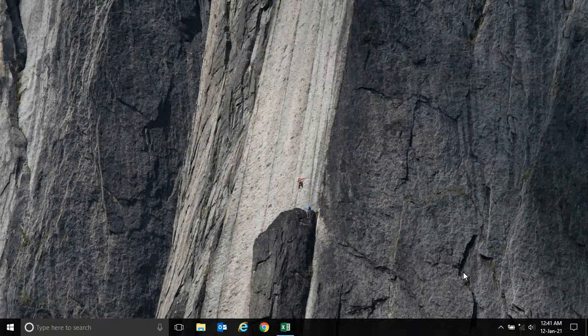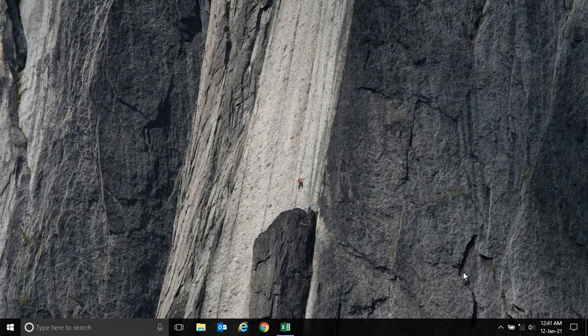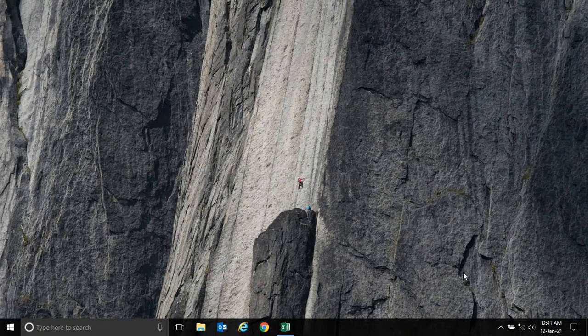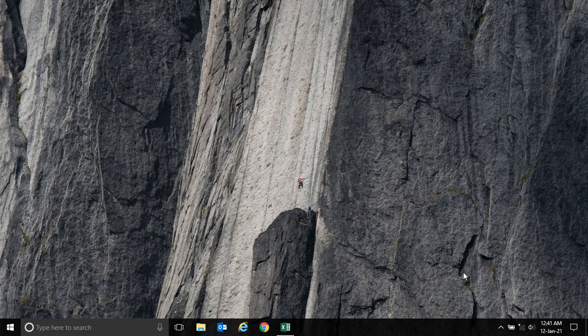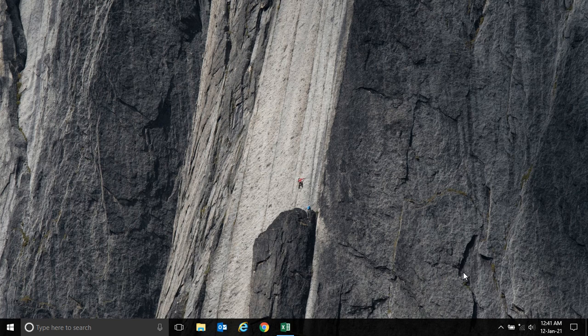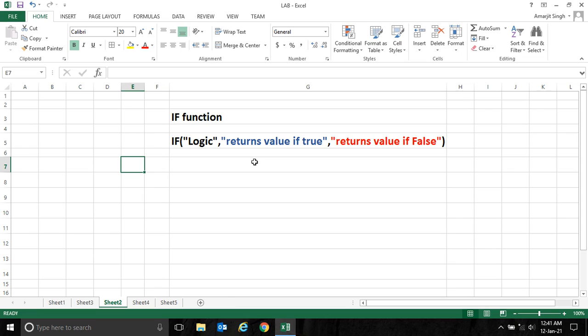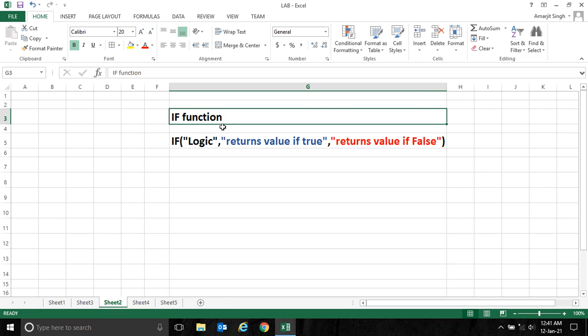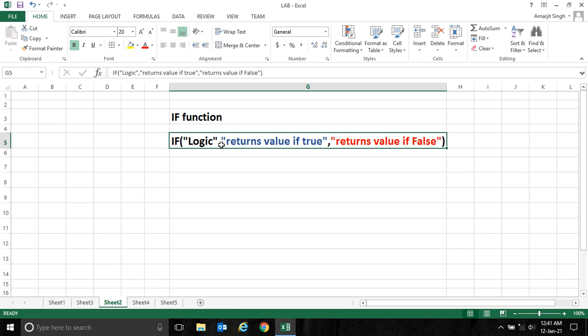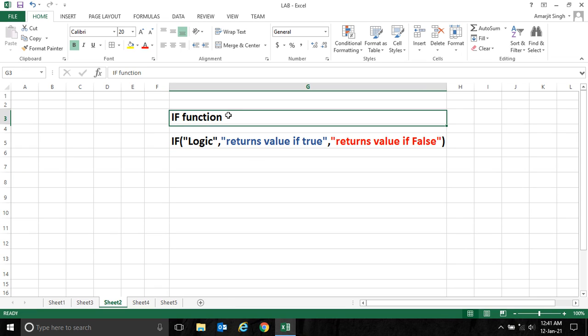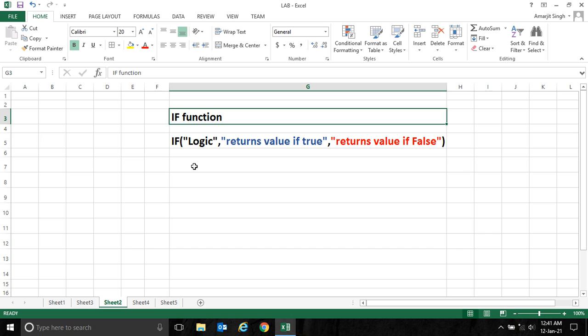Hello everyone, welcome back to a new lab session of Microsoft Excel. In this lab we'll see one more function, the IF function. Let me open Excel and here I have mentioned the IF function.